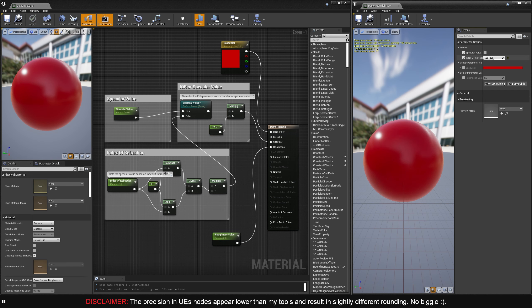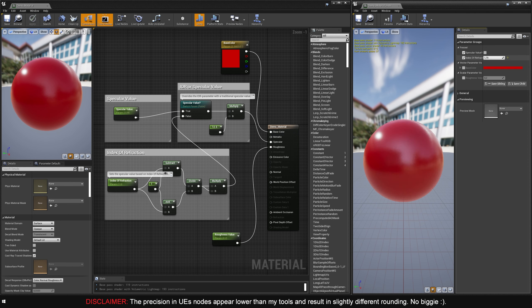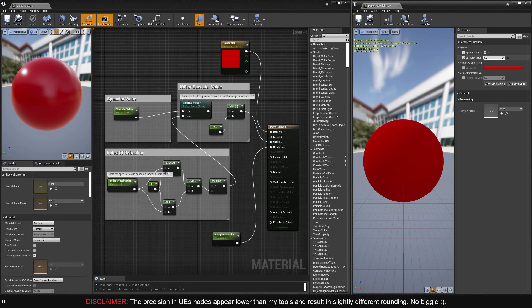And look at that, a real IOR and specular controller, both available within the same material, and swappable with a click. You're welcome.